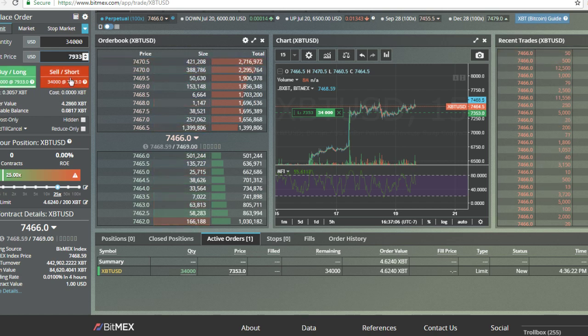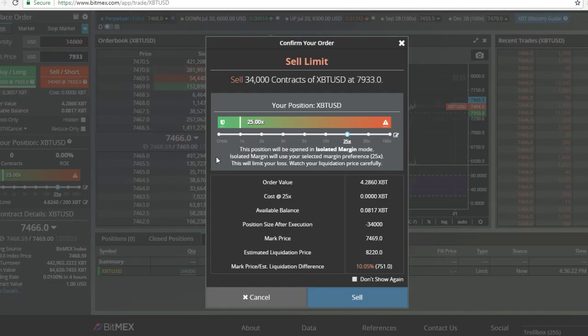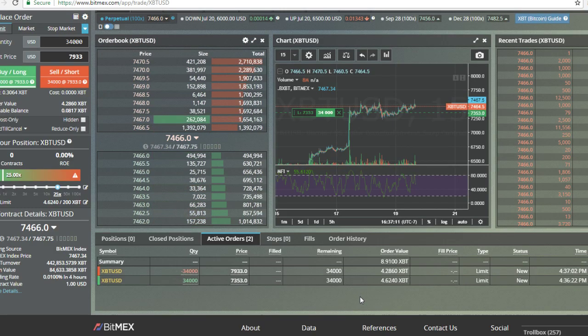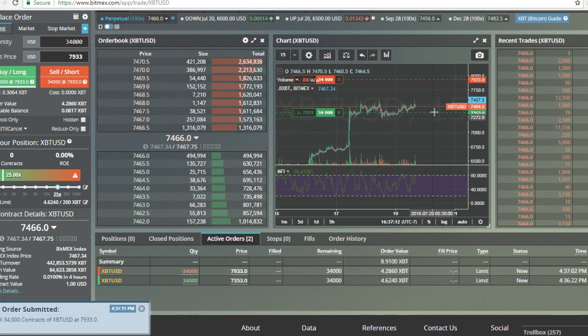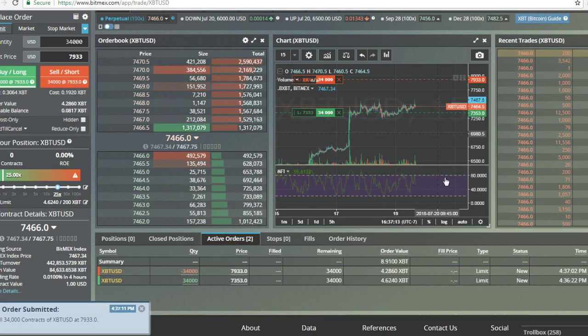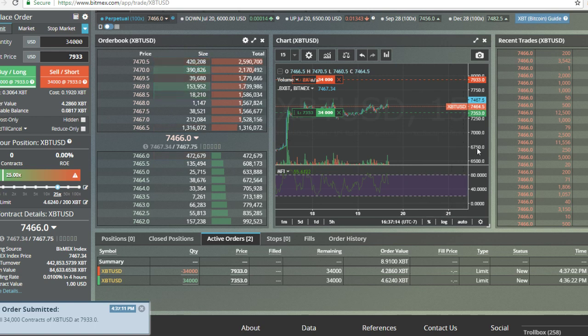We're going to go ahead and back up here, the same $34,000. We're going to go ahead and type in $7,900, $33,000. I want to make sure everything, bada bing, bada boom. Sell, boom. So now that's in.